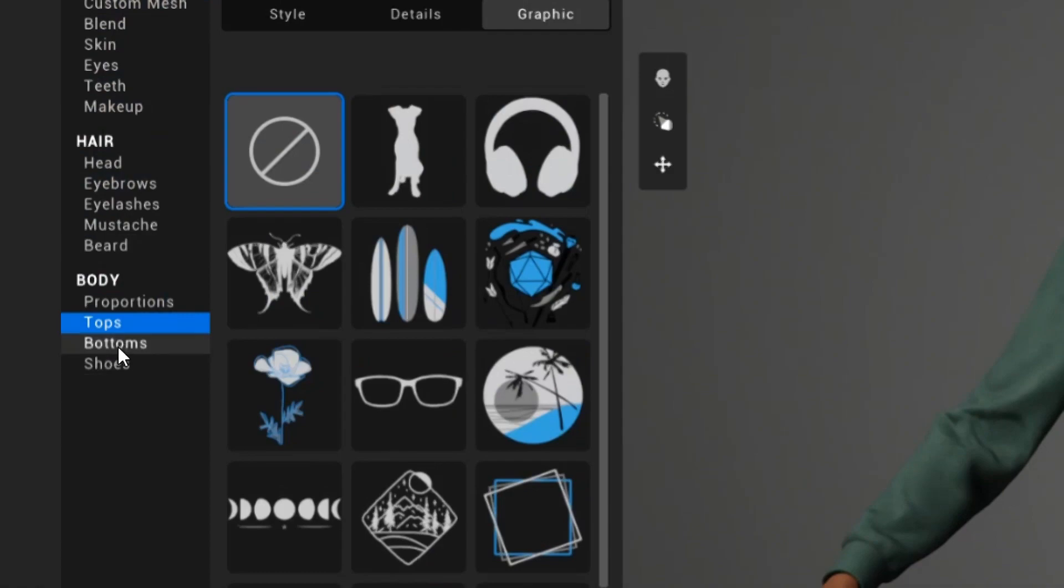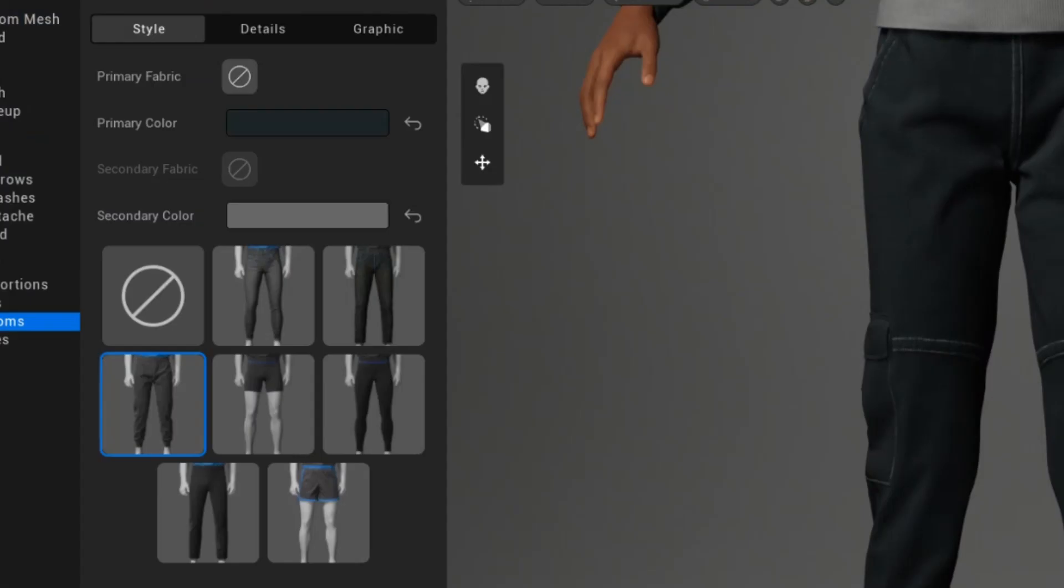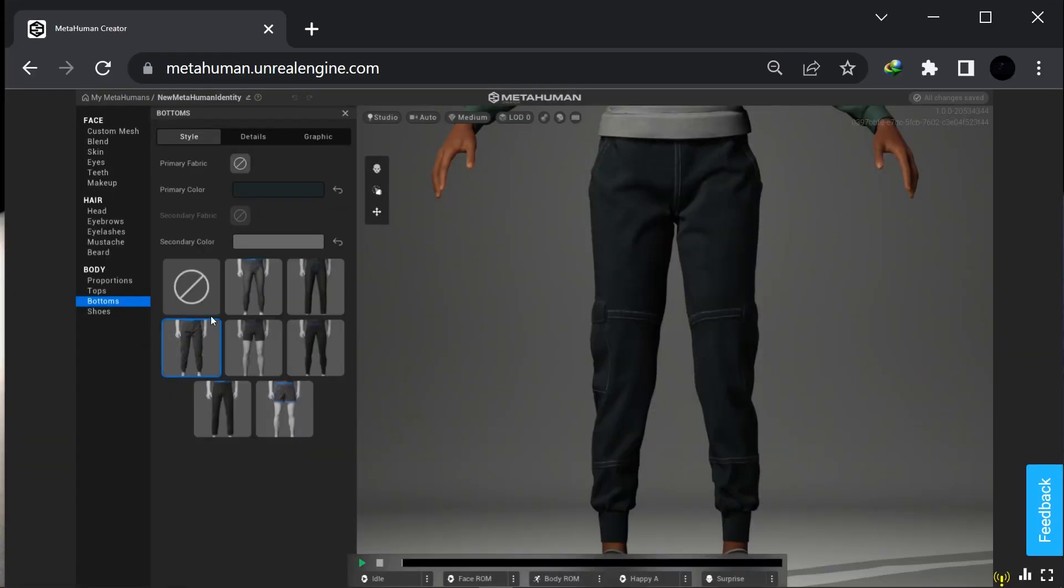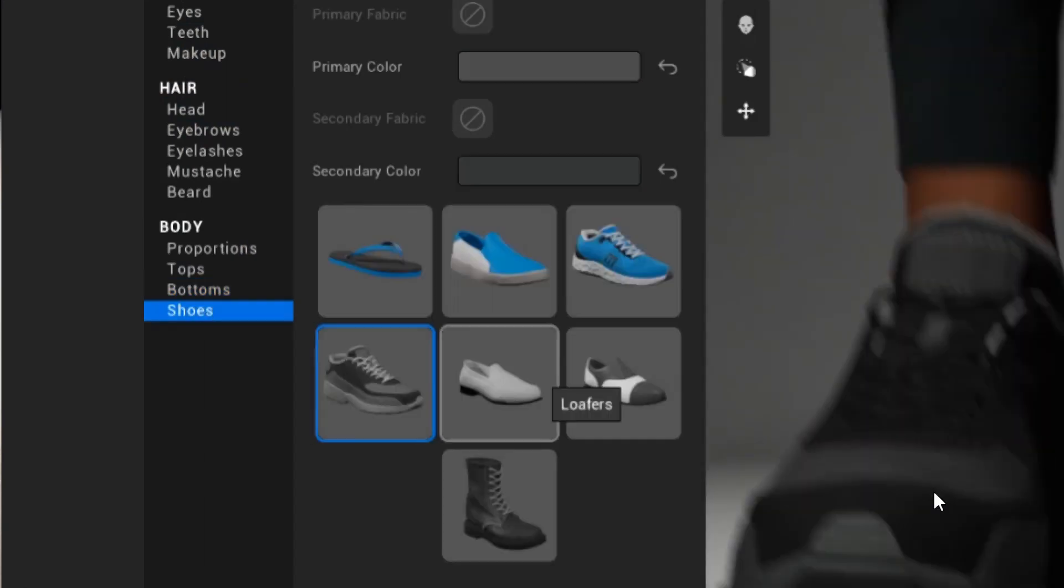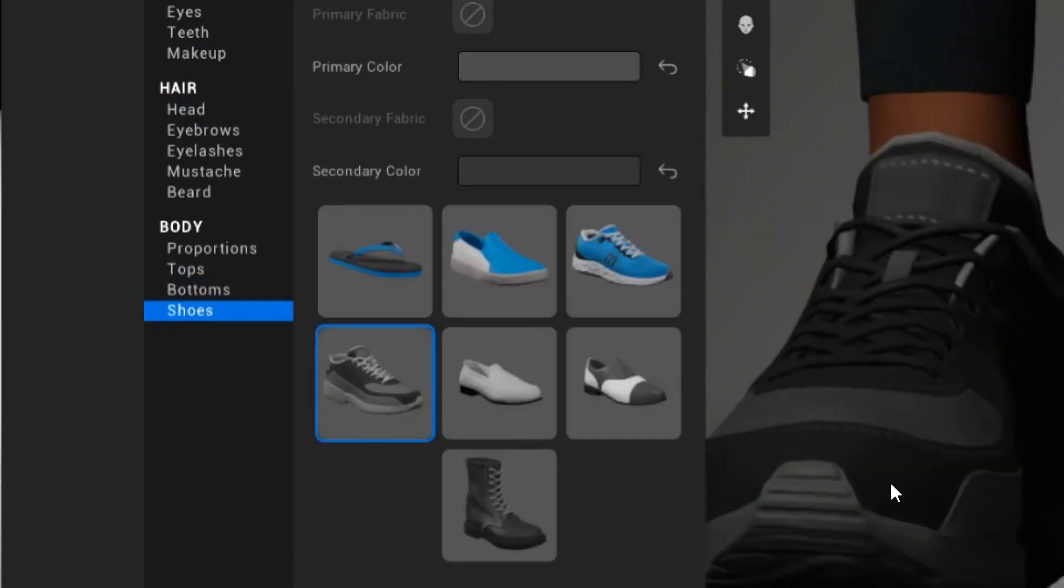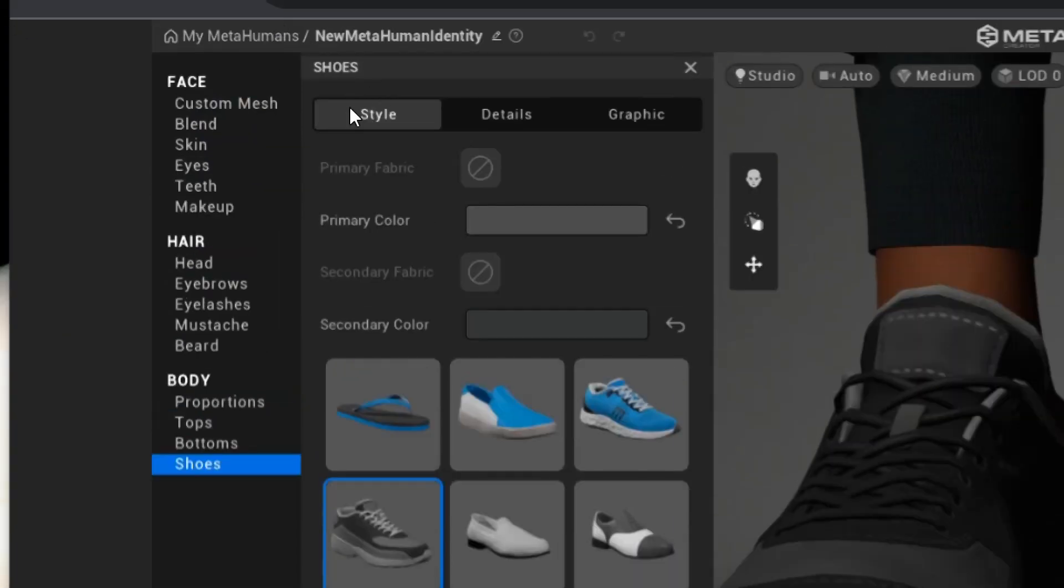You can choose shoes too. Yeah, because I gave my character a shoe and I really like sneakers, so this kind of sneaker works for me.